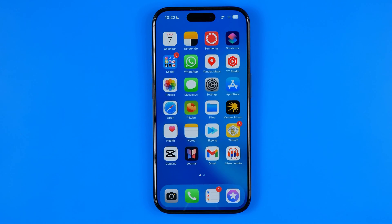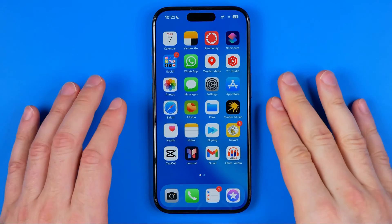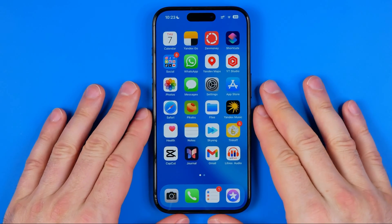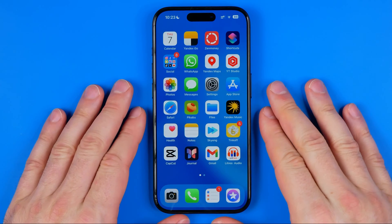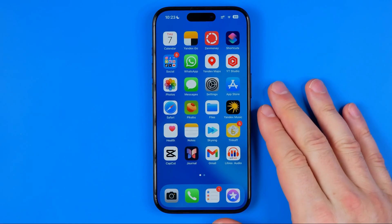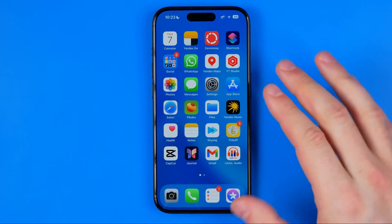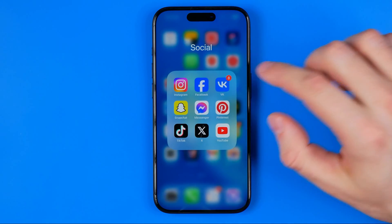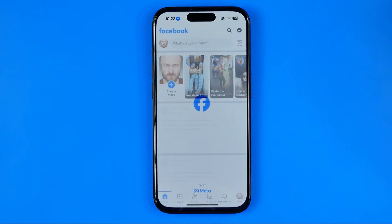In this video I'm going to show you how you can easily clear Facebook cache on an iPhone. Let's get started — first off we need to open up the Facebook app.